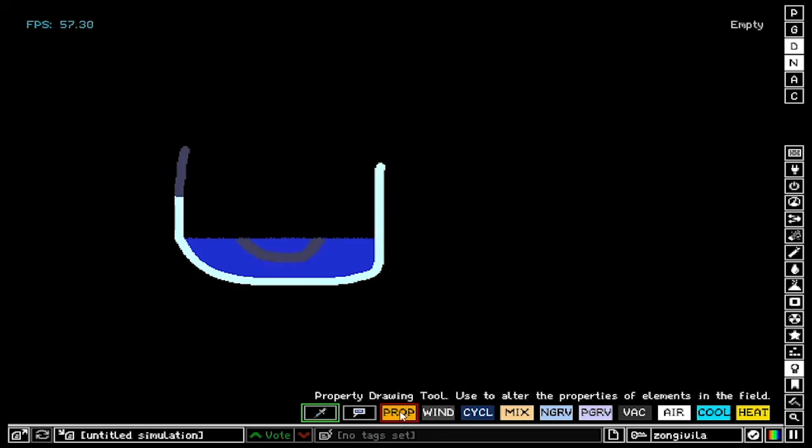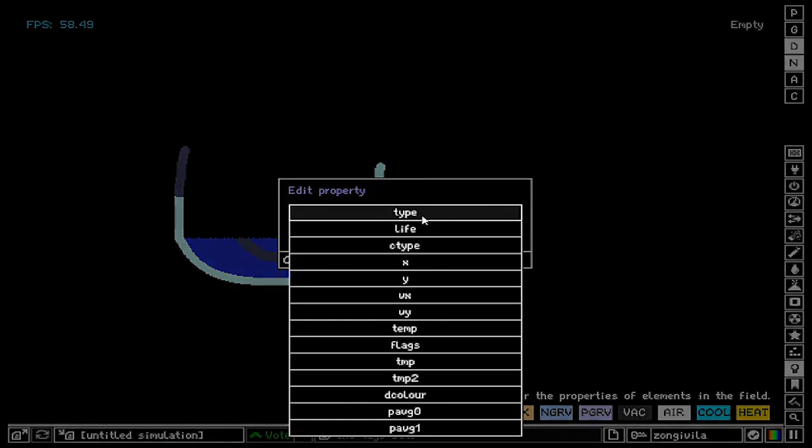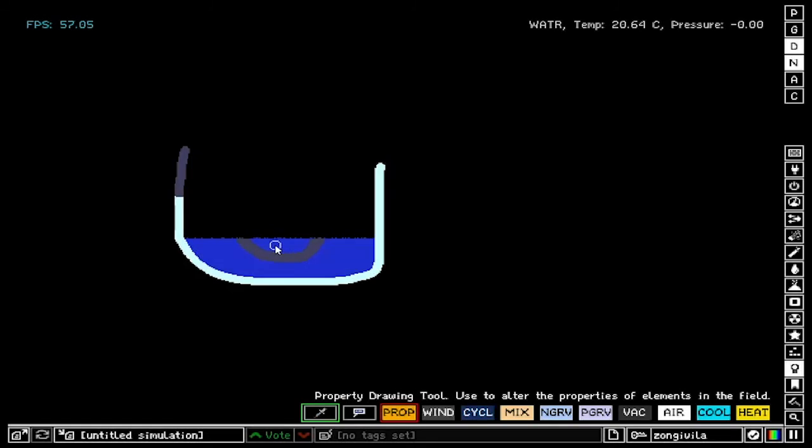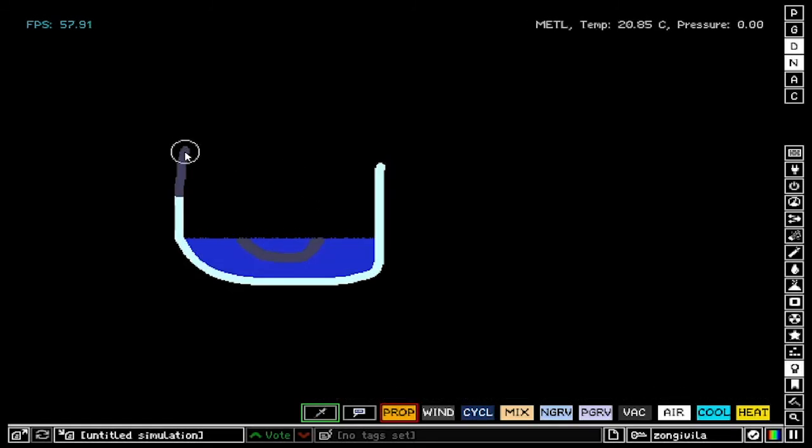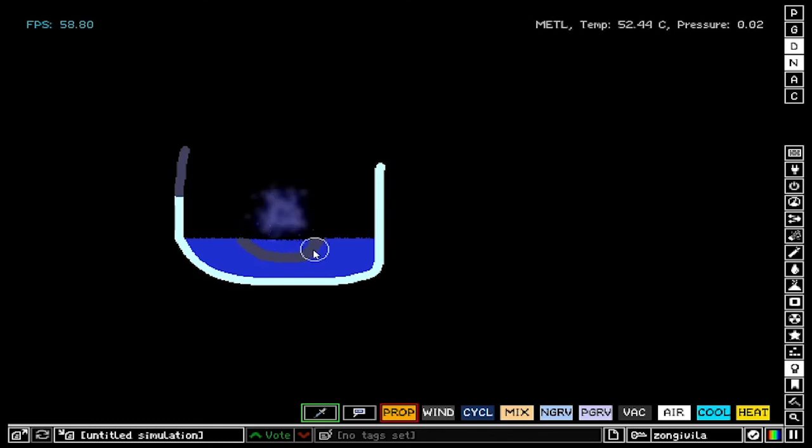If we click on prop tool again, and let's say we go to temp, which is temperature, and we go 100 celsius, everything we touch is going to get heated to 100 celsius. As you can see, same goes for water and everything else.